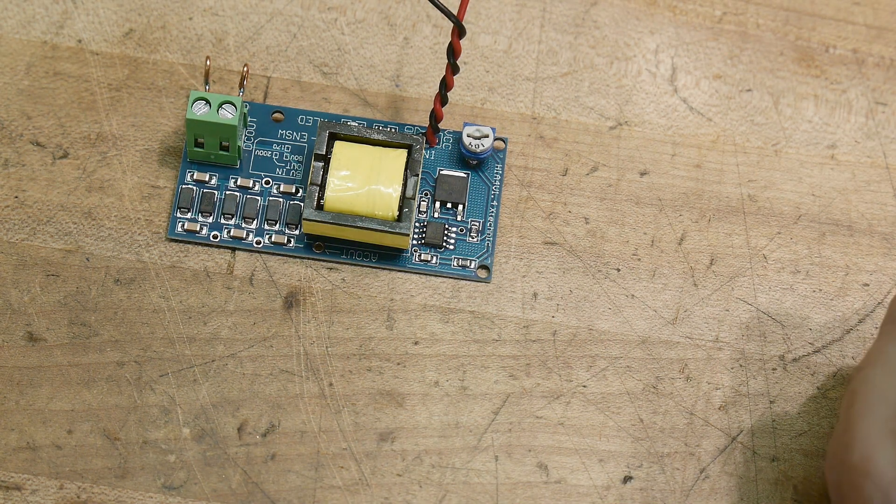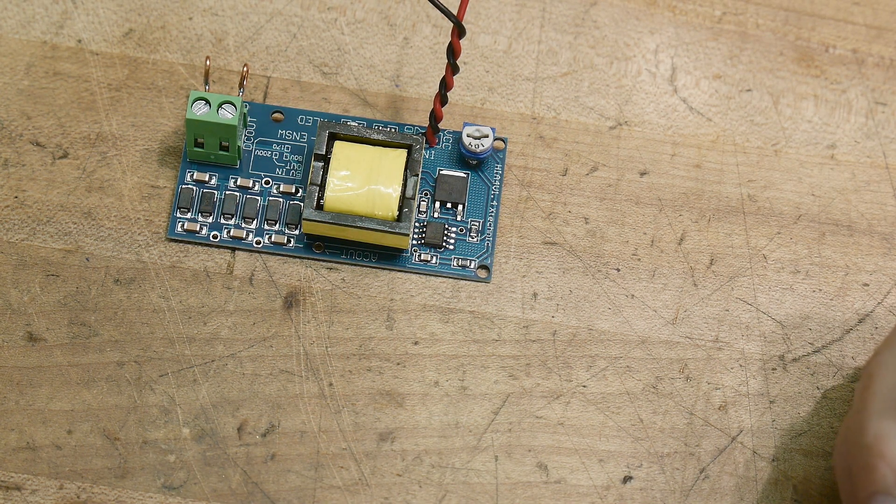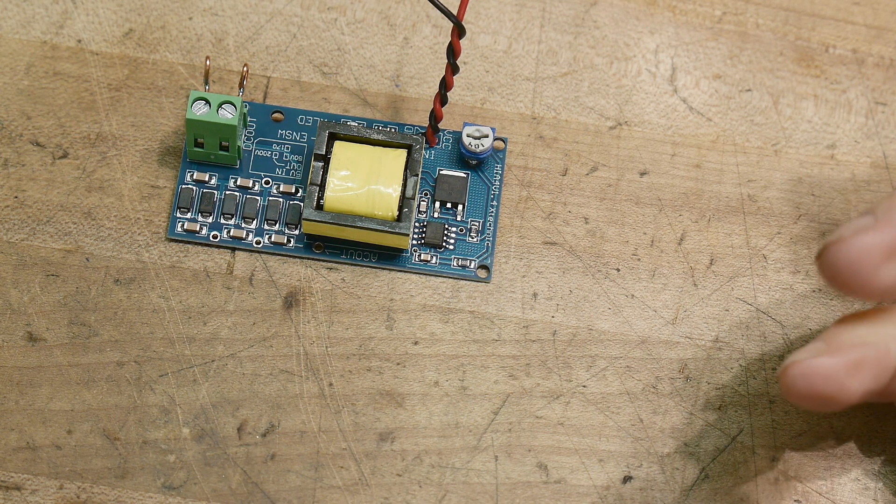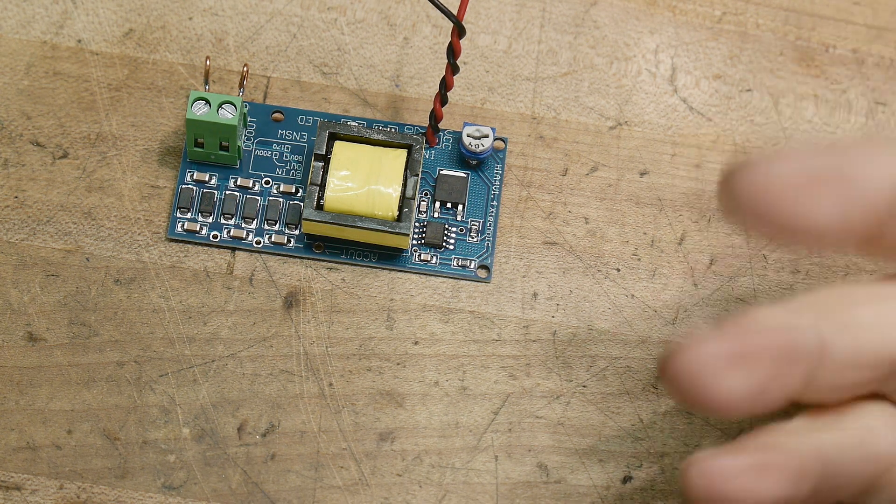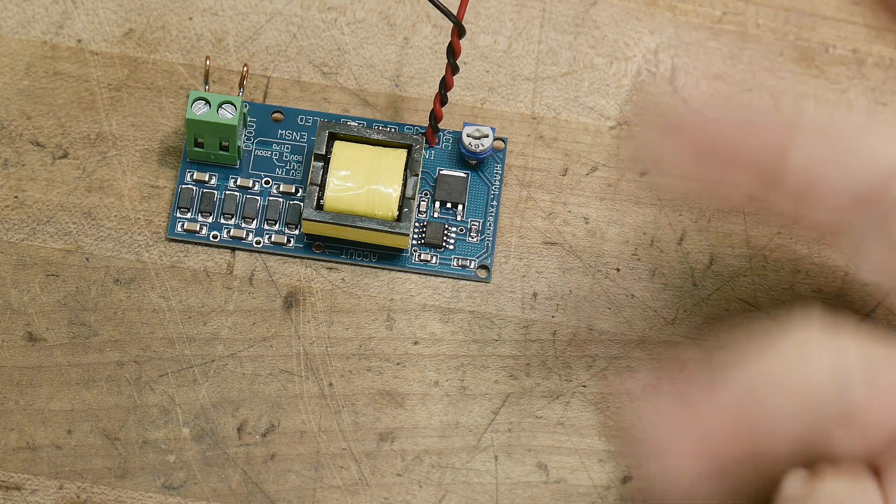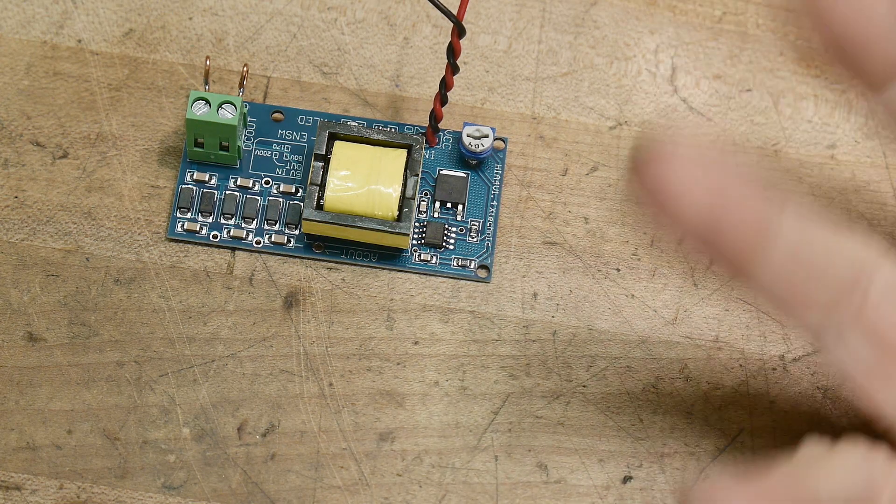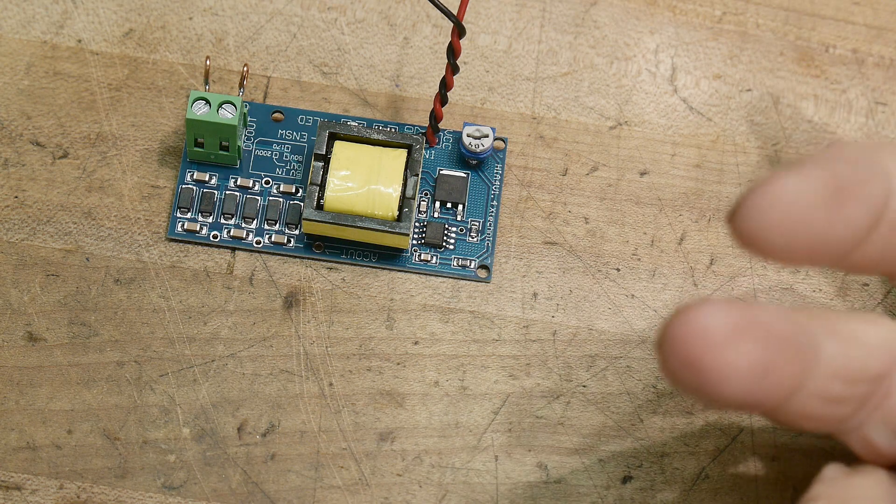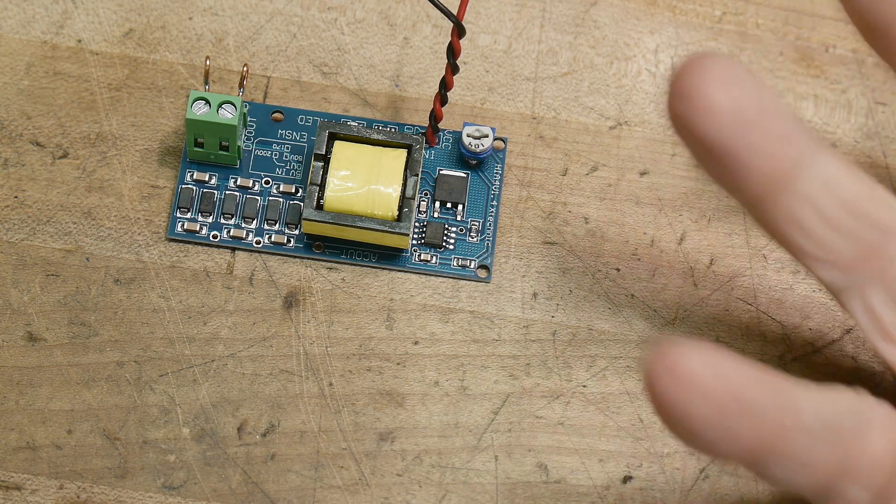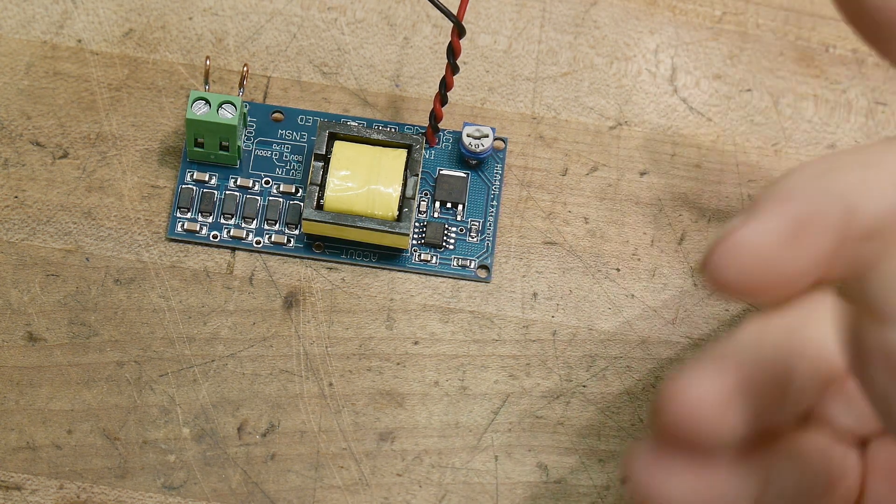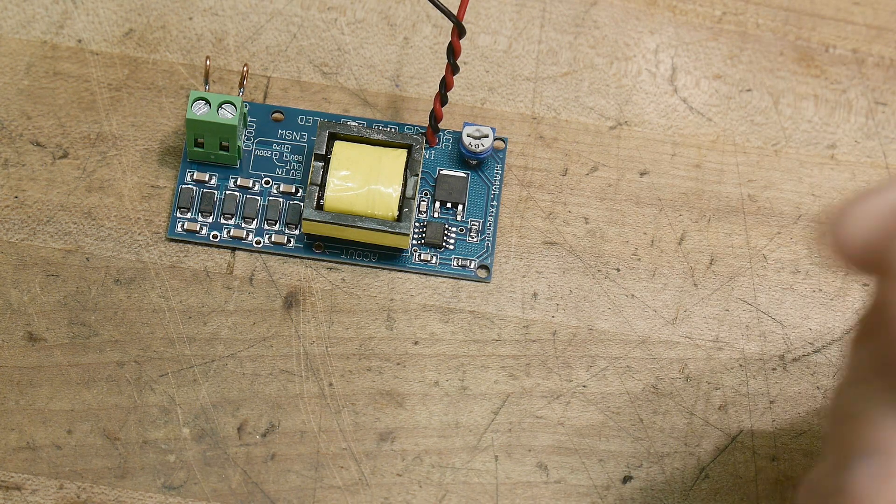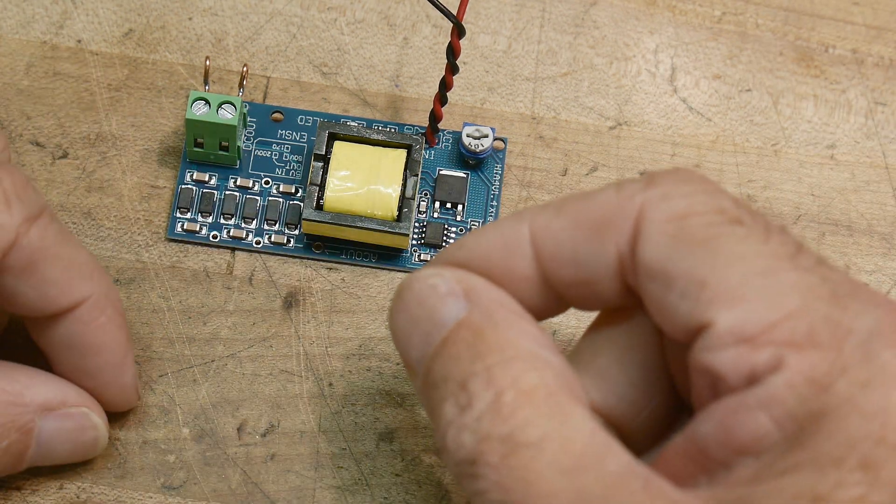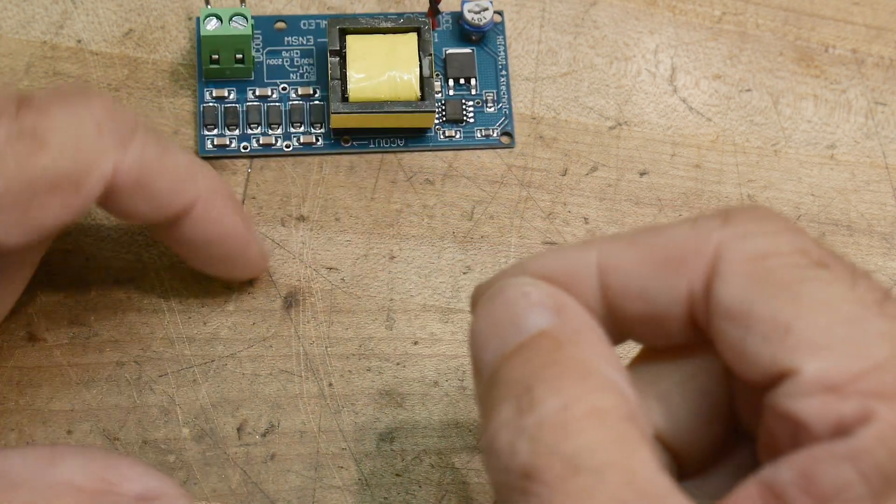So Alan, W2AEW, put out a video and of course I got jealous. He had built a 500 volt power supply and in fact it was a kit, not really a kit, but it was a PC board design you could buy from a company, just a garage shop setup.